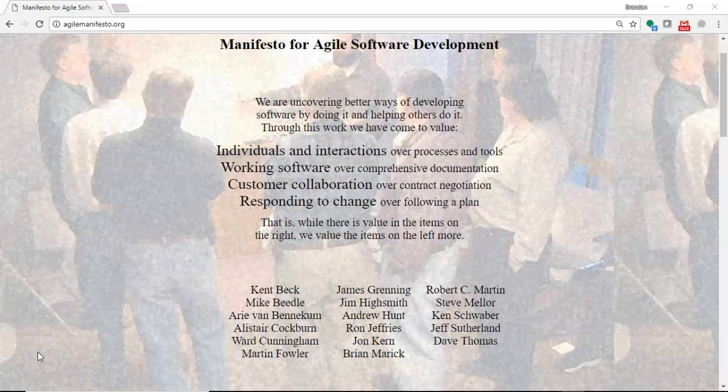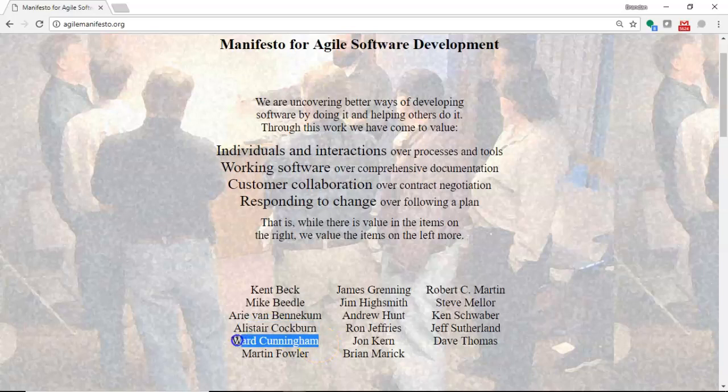First, I want to put some context around this. This is the manifesto for agile software development, and you see several contributors down here at the bottom. One who I want to point out is Ward Cunningham, a gentleman who I admire in our field of information technology. He is often credited as the inventor of the wiki,